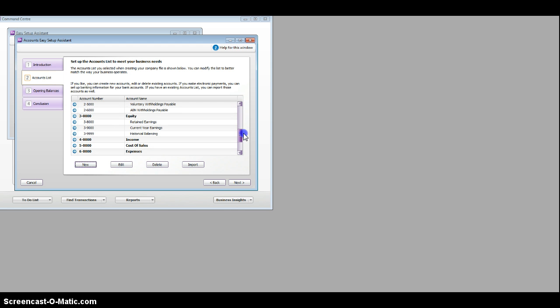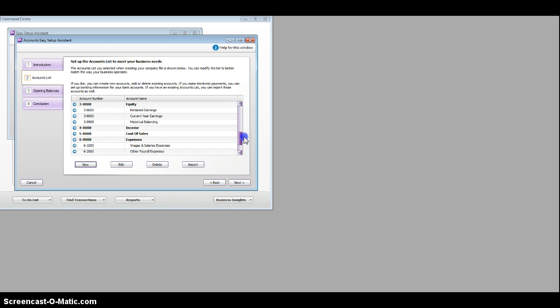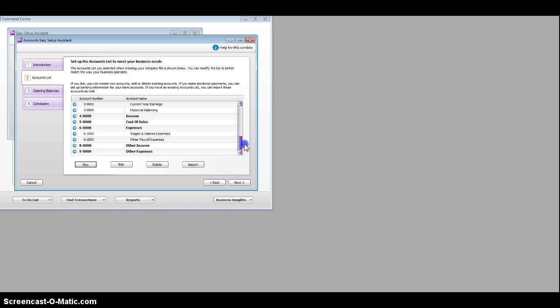equity, owner's equity 3, income, cost of sales, expenses, other expenses and so on.